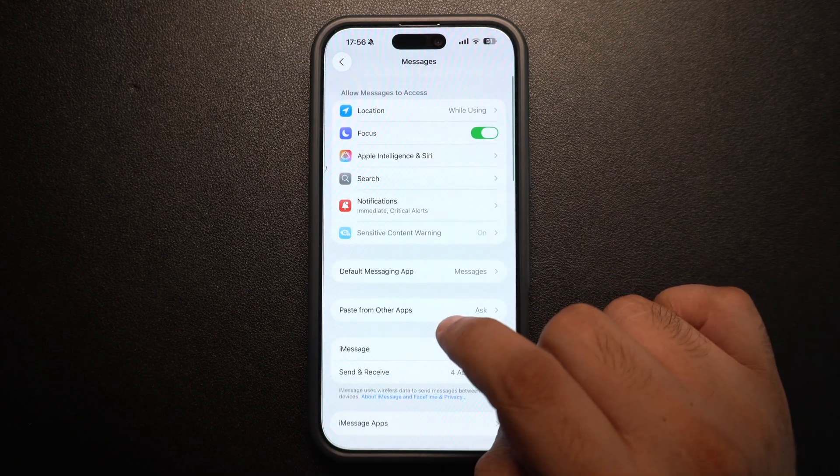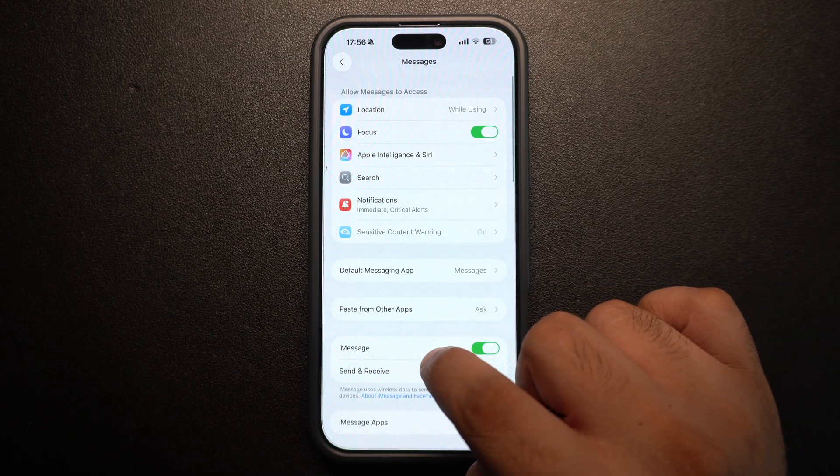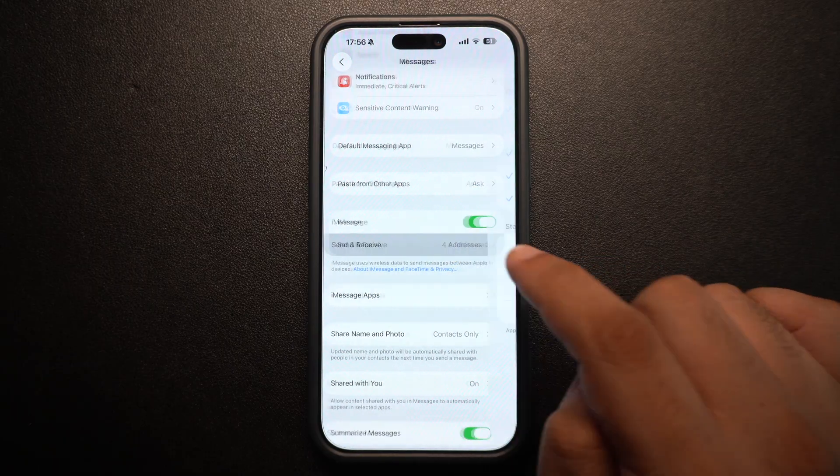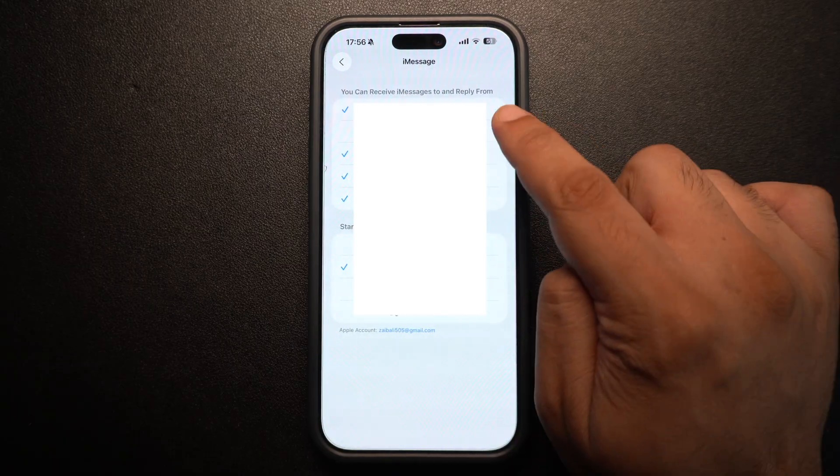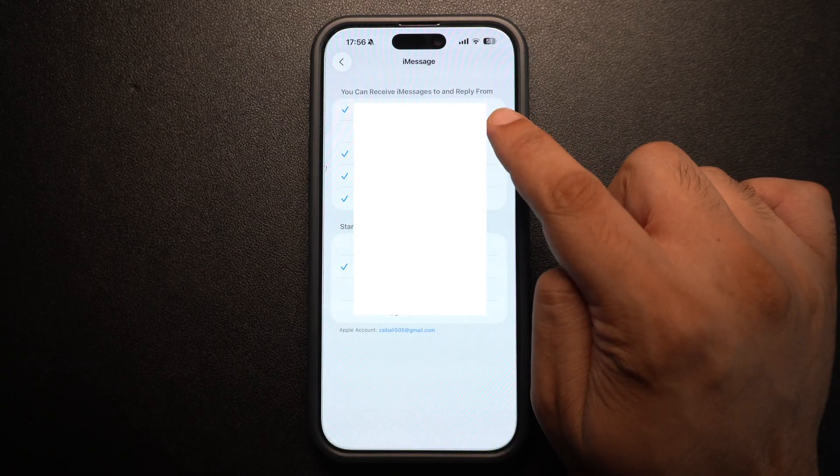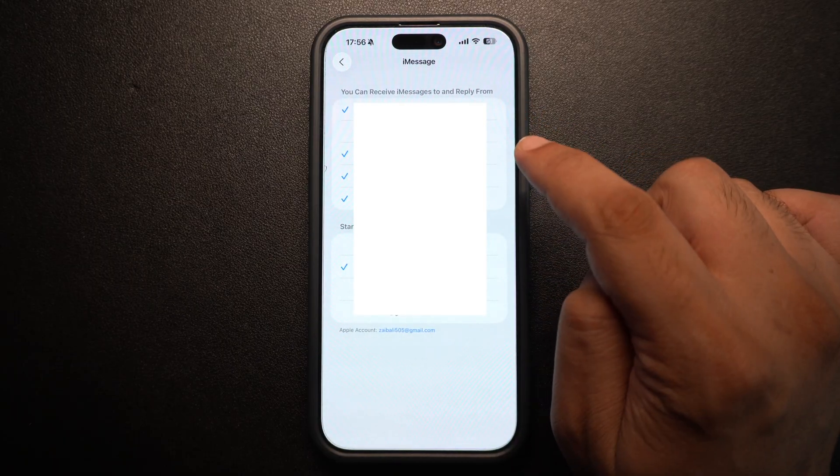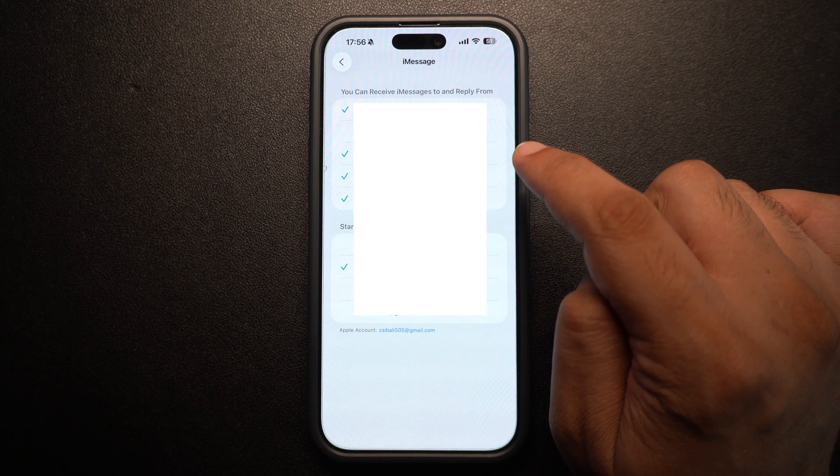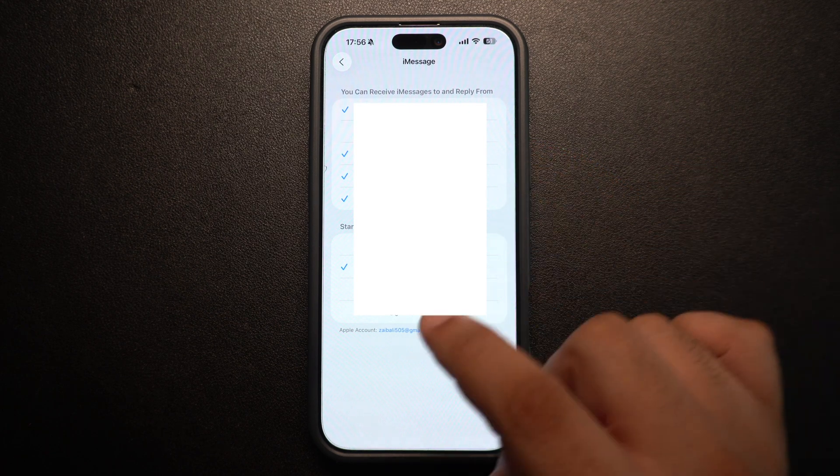Another thing you should make sure is that your phone number is listed under Send and Receive in iMessage settings. This will allow your friends to send you iMessages on your phone number.